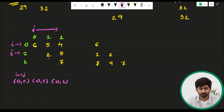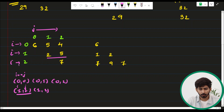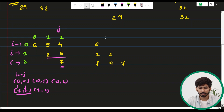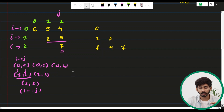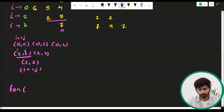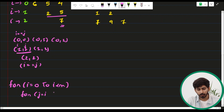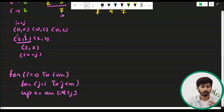If i equals 1, the included elements are (1,1) and (1,2), so j starts from 1 — again j starts equal to i. If i equals 2, only element (2,2) is included, so j starts from 2. The observation is: j always starts from i. So the outer loop is i from 0 to n, and the inner loop is j from i to n, adding array[i][j] to the variable 'up'.